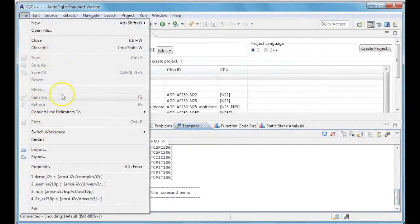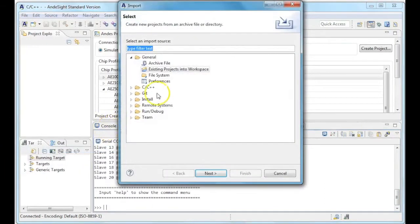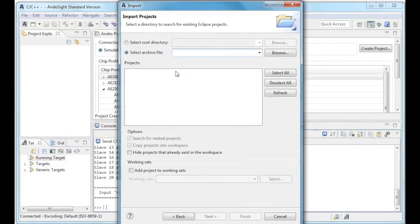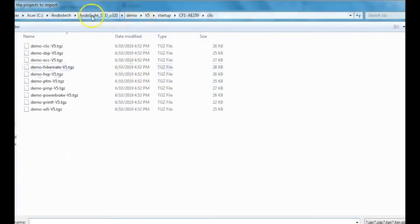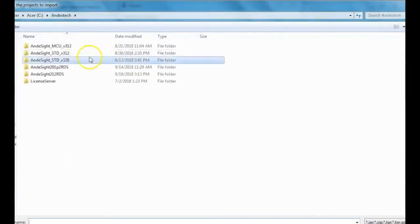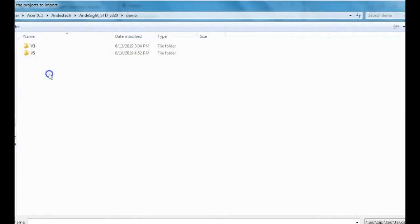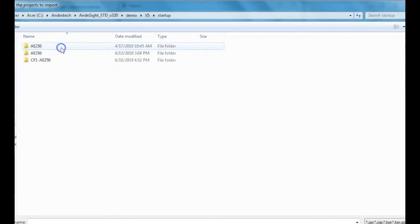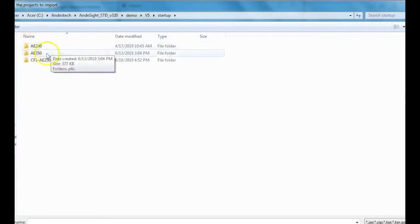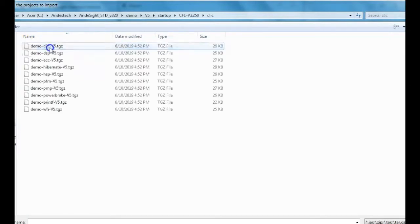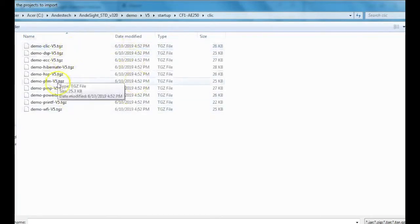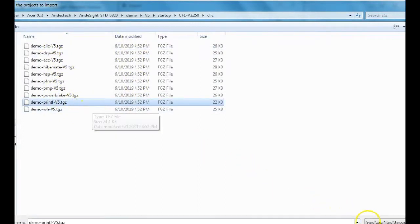The next thing is to import a demo project. You have to go File, Import, Existing Projects into Workspace, and select Archive File. The Andesight projects will be under Andesight Demo Directory. Go to V5, Startup, and CF1A250. Under this folder, you will find all the demo projects available. Here we are choosing Demoprintf as a demo for this video.